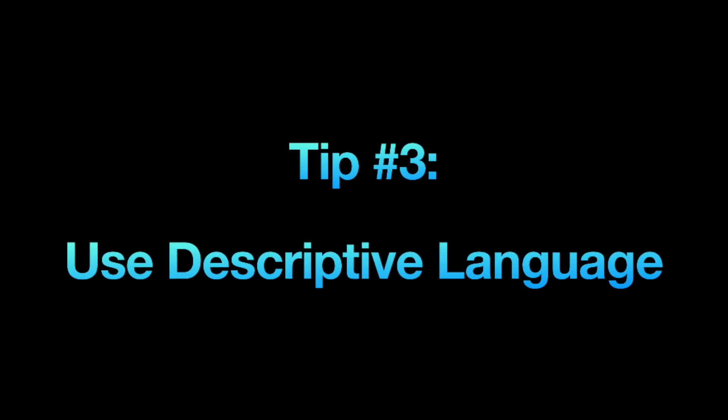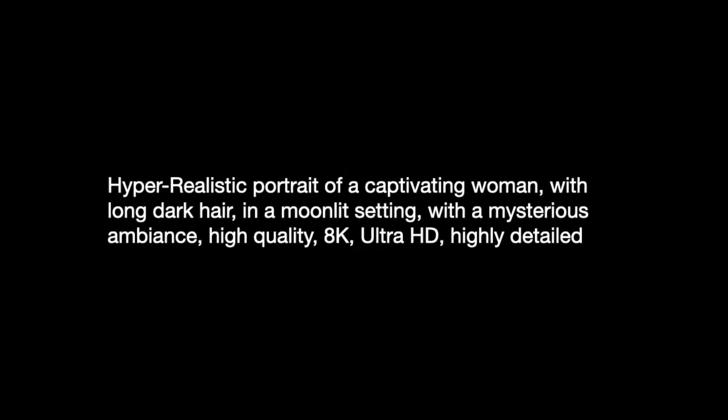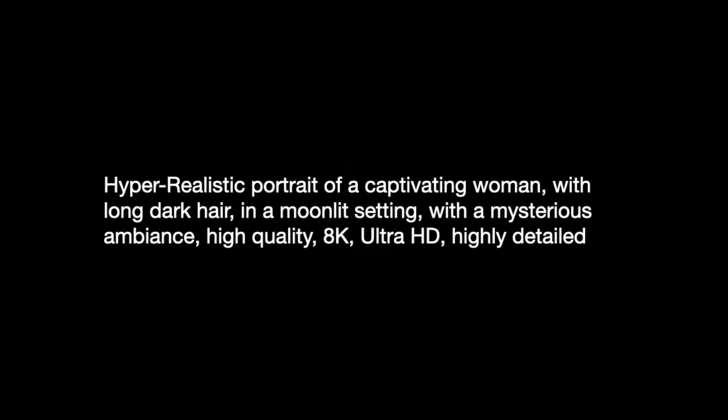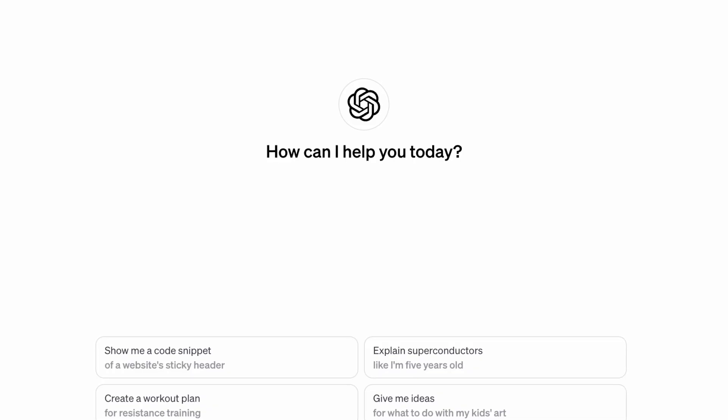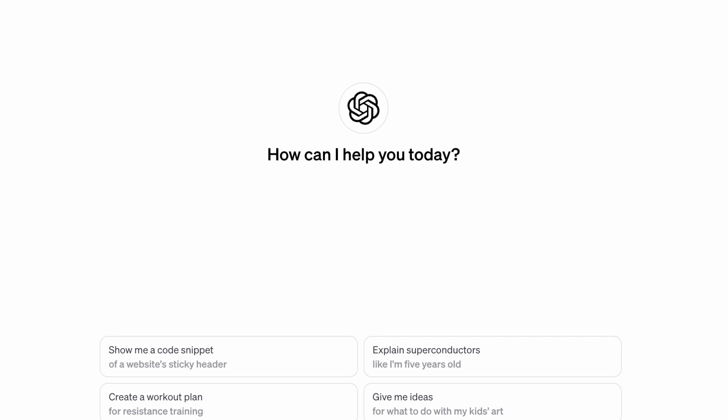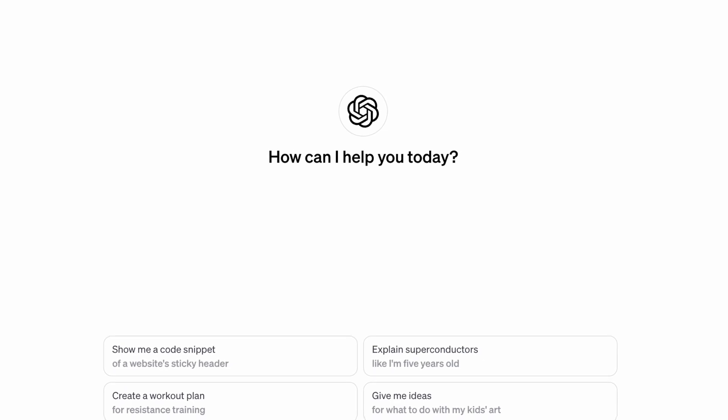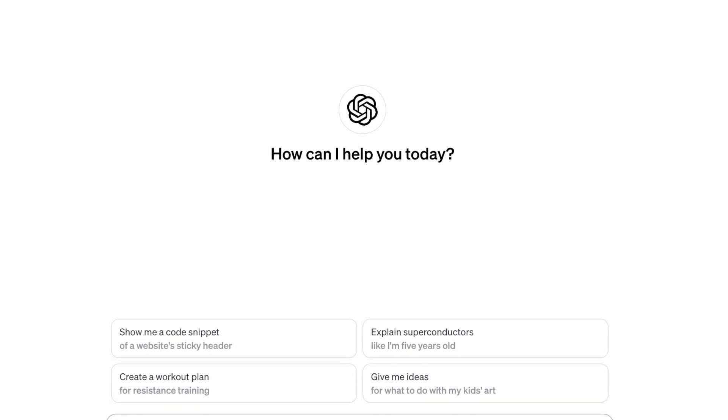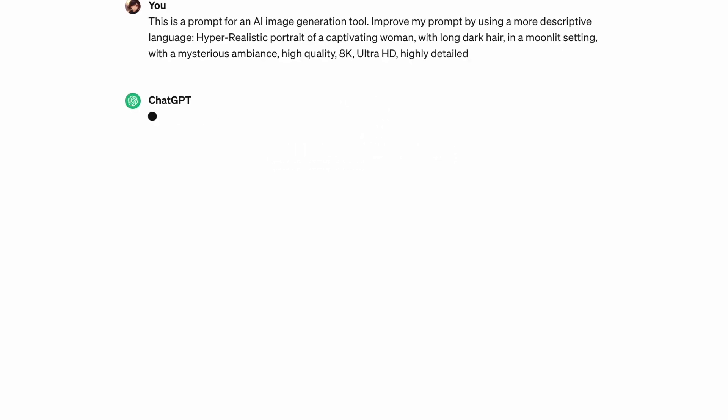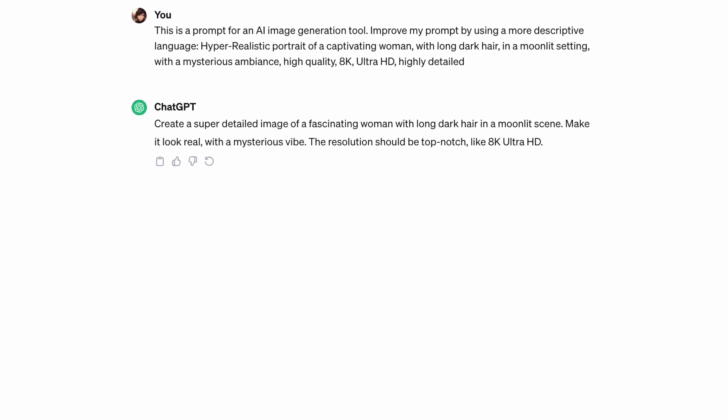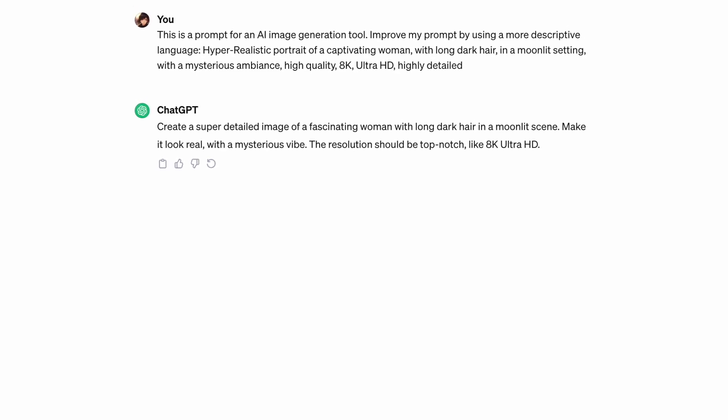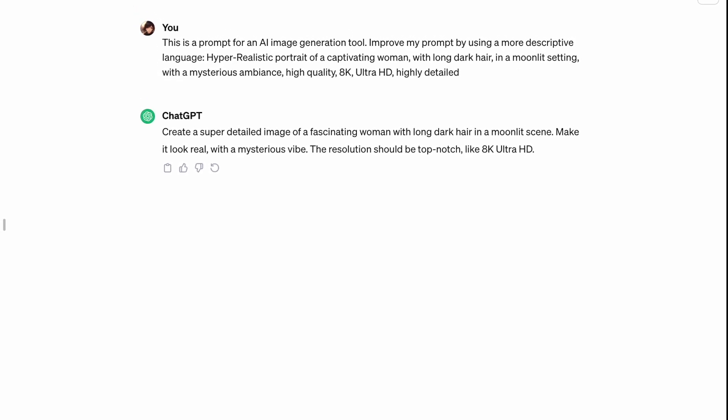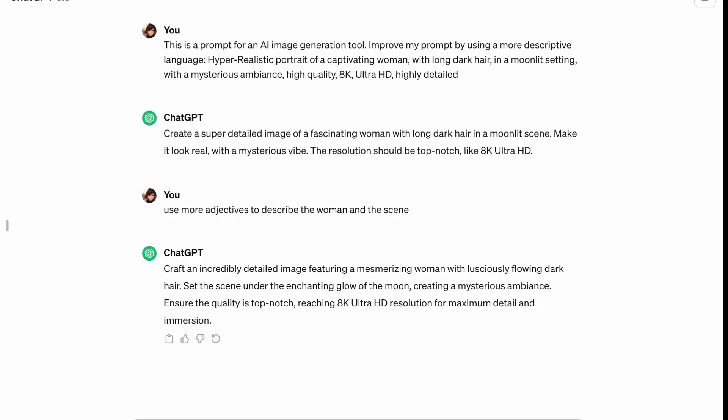Up till now, my prompt has been quite basic in describing the image. However, using descriptive language can significantly enhance your image. Employ vivid and expressive words to convey your vision and paint a clear picture. I often struggle with this, which is why I turn to tools like ChatGPT to help me create better prompts. It took some back and forth with ChatGPT, but I finally crafted a description I like.